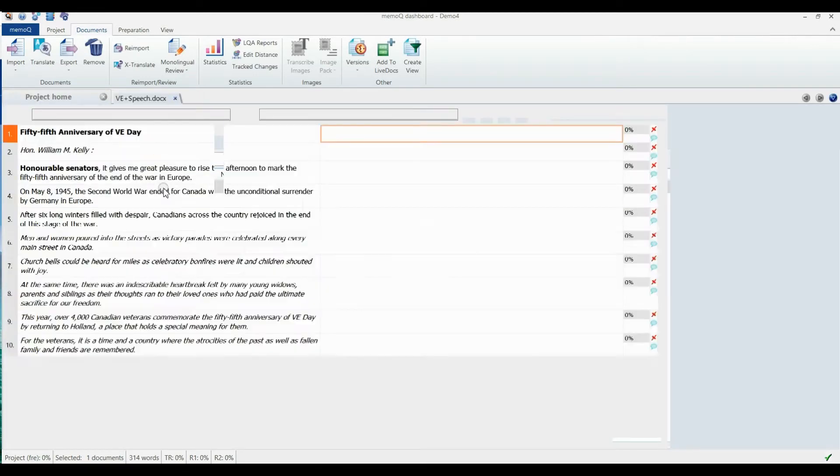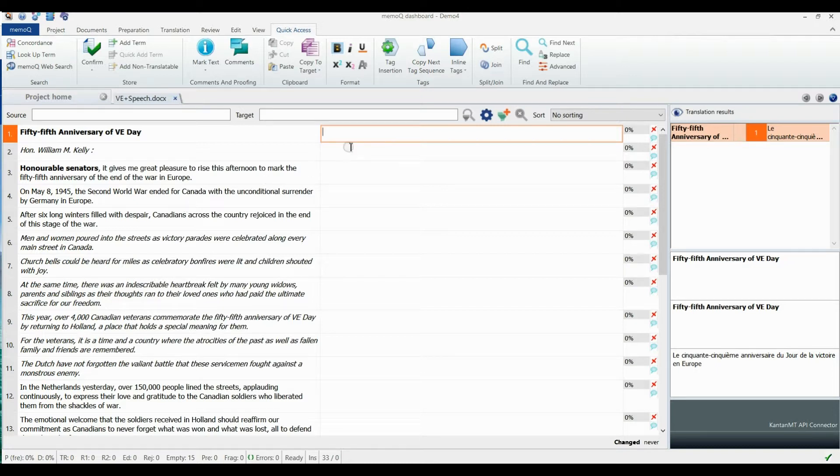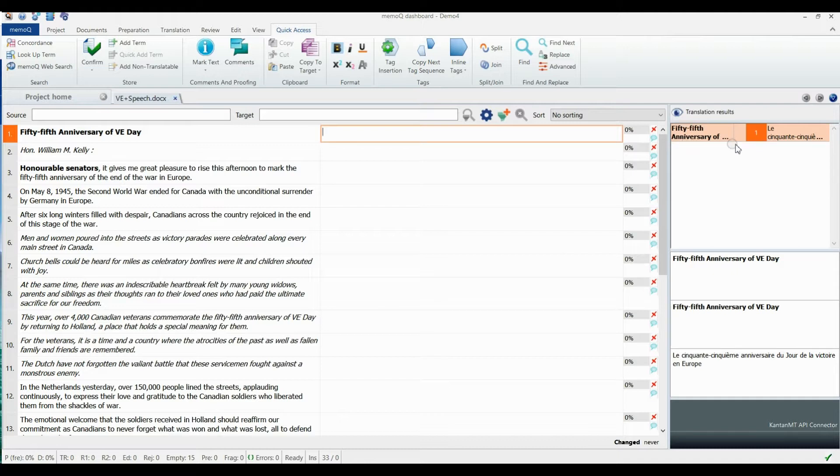Whenever you click any of the editable target language fields, you will see the automated translation suggestion highlighted in orange, popping up following your translation memory fuzzy matches, if there are any.